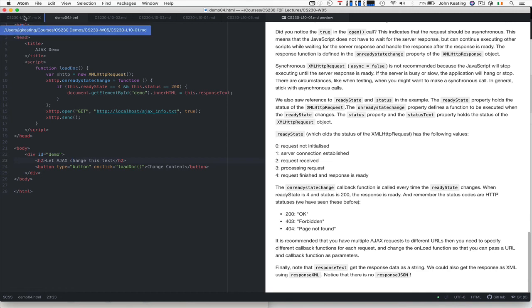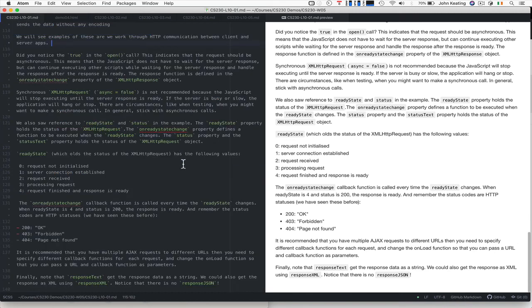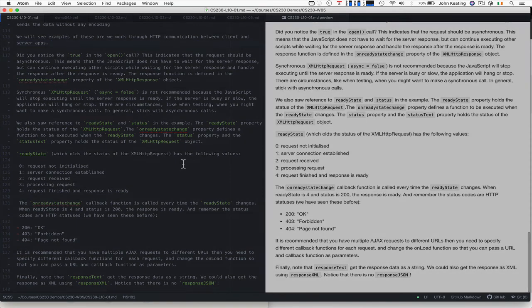So that's really it for how we handle HTTP requests with AJAX. Thank you very much for watching.